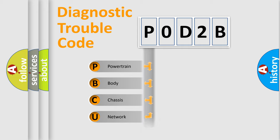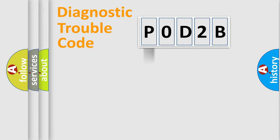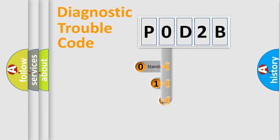Powertrain, Body, Chassis, Network. This distribution is defined in the first character code.